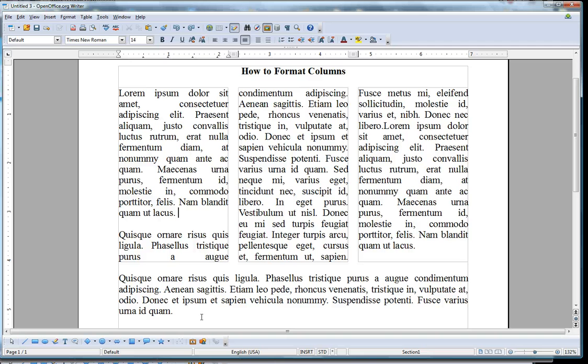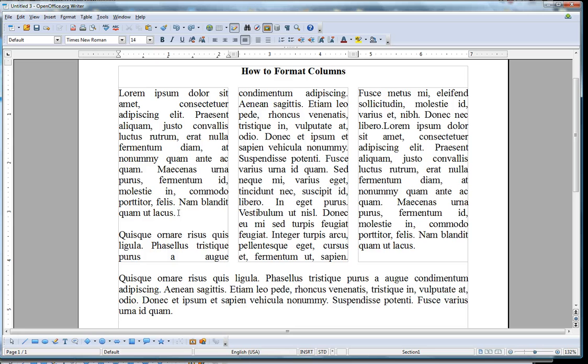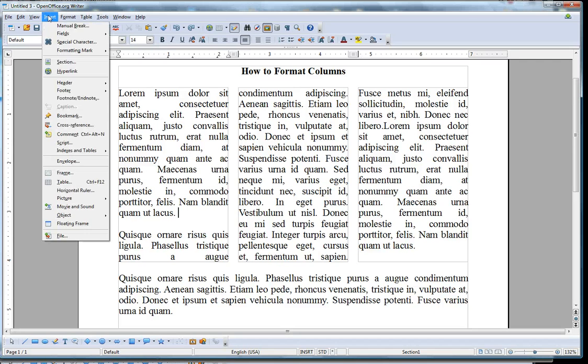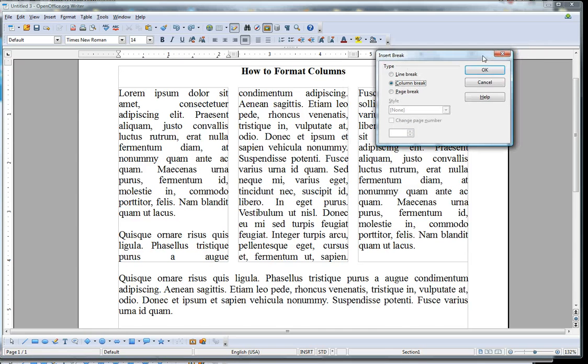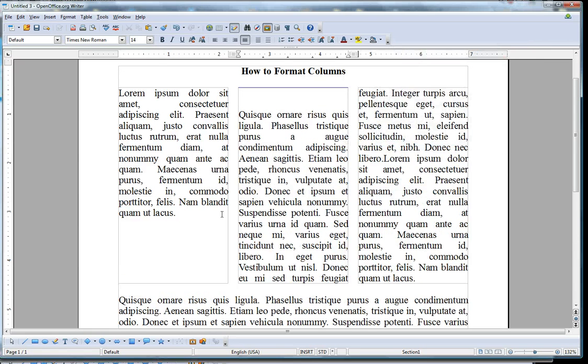Now if you want your text to jump into another column, let's say you want this paragraph over here to start in that column. So what you do is you go to the end of your previous paragraph, put your cursor there, go to Insert, select Manual Break, and click Enter, and you see that your text is jumped over into the next column.